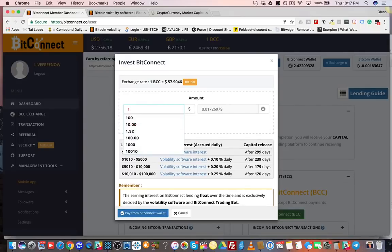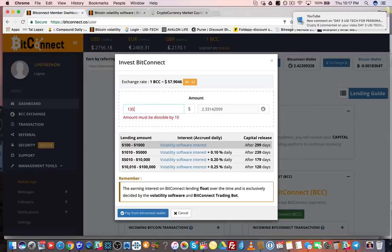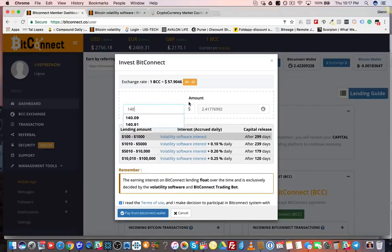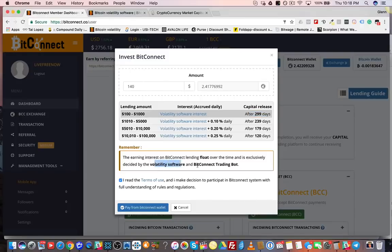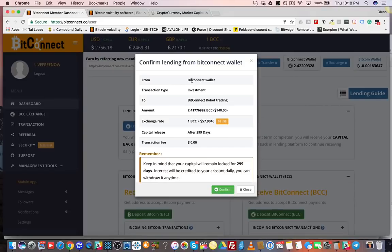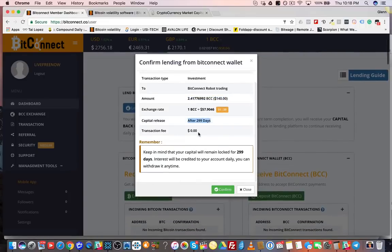Let's try $135... $140 — that's 2.41 tokens, so that looks like it's enough. I'm going to get this $140 back in 299 days. Let's go ahead and make the loan. It says the earning interest on BitConnect lending floats over time and is exclusively decided by the volatility software and BitConnect trading bot, which we just saw. I've read the terms — let's go ahead and pay. I'm going to confirm the payment here. It's coming from my BitConnect wallet; the investment type is BitConnect robot trading; 2.4 BitConnect tokens is what I'm loaning.